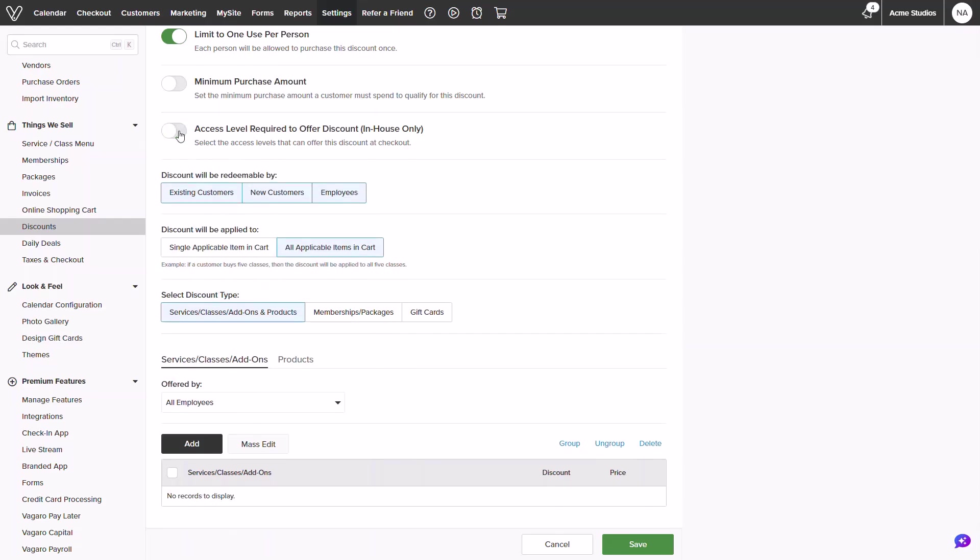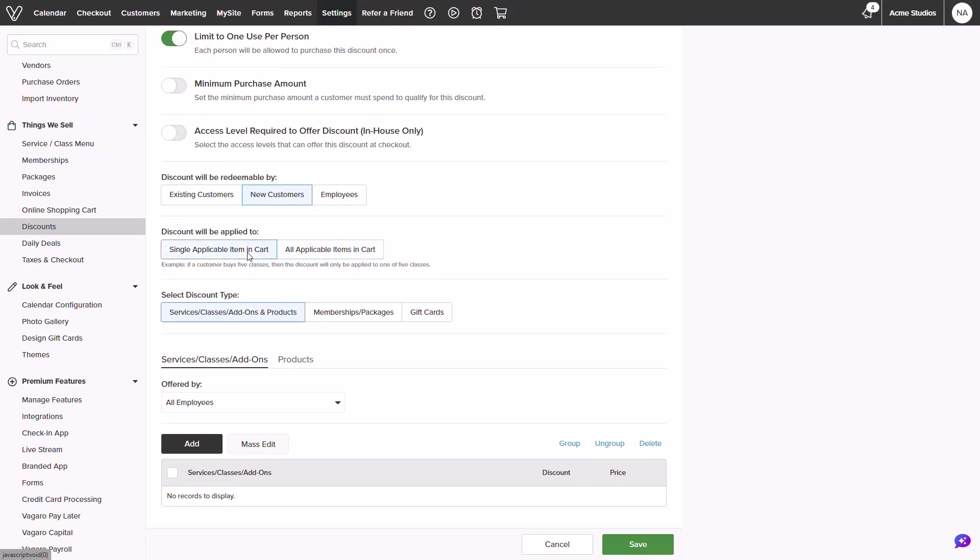The next options will be for who can redeem this discount. Since I am creating a referral discount I will select new customers only. Below you can select whether or not it's able to be applied to a single item in the cart or if it's able to be applied on all applicable items in the cart.